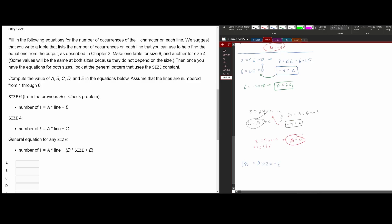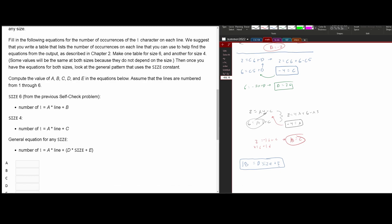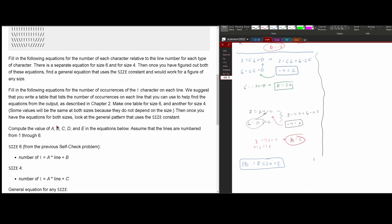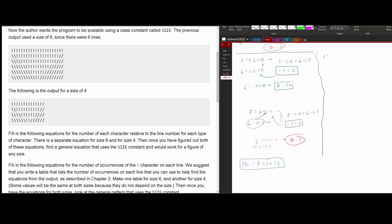Let's now solve for size six. Looking at the last row, there are two exclamation marks, so: 2 = a × 6 + b, giving us 6a + b. The next line has six exclamation marks: 6 = a × 5 + b, giving us 5a + b. Subtracting, we get 2 = 6a − (6 − 5a), and moving 6 over gives −4 = a, so a = −4 again. Now plugging a = −4 in to solve for b.